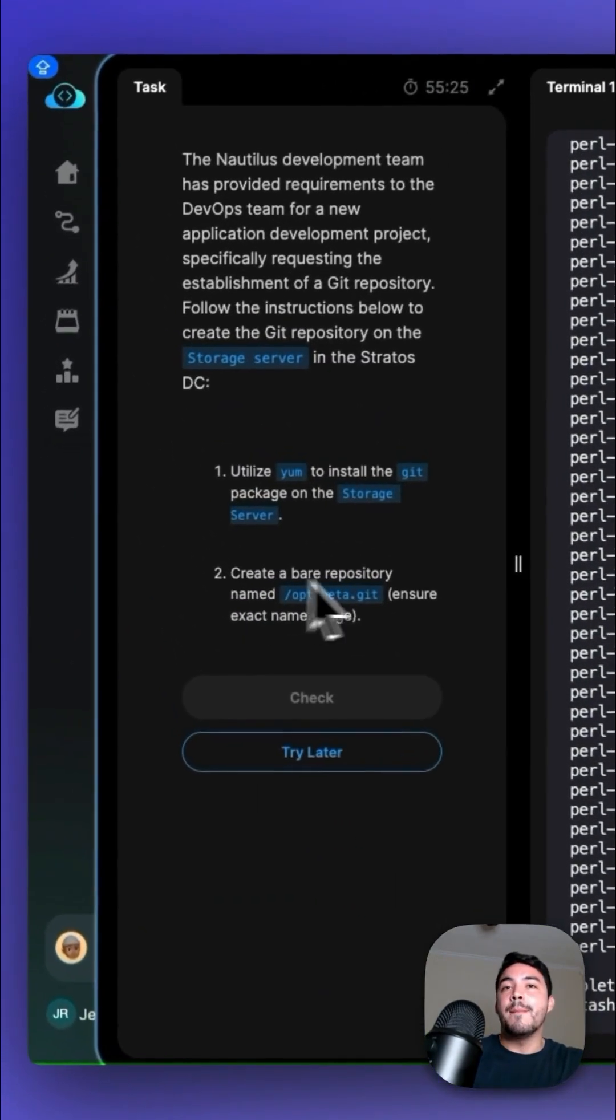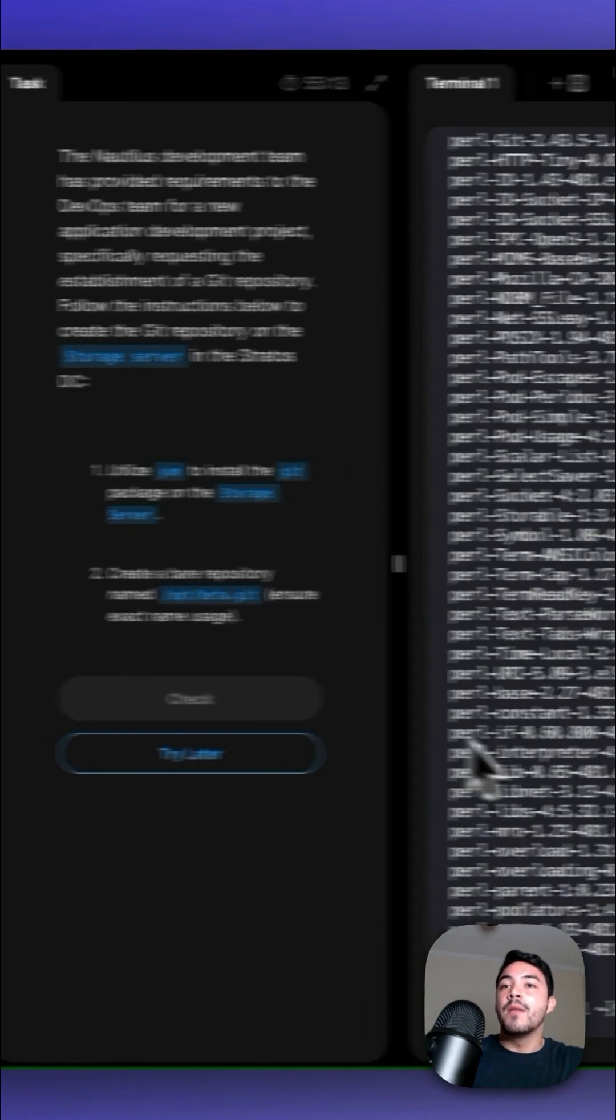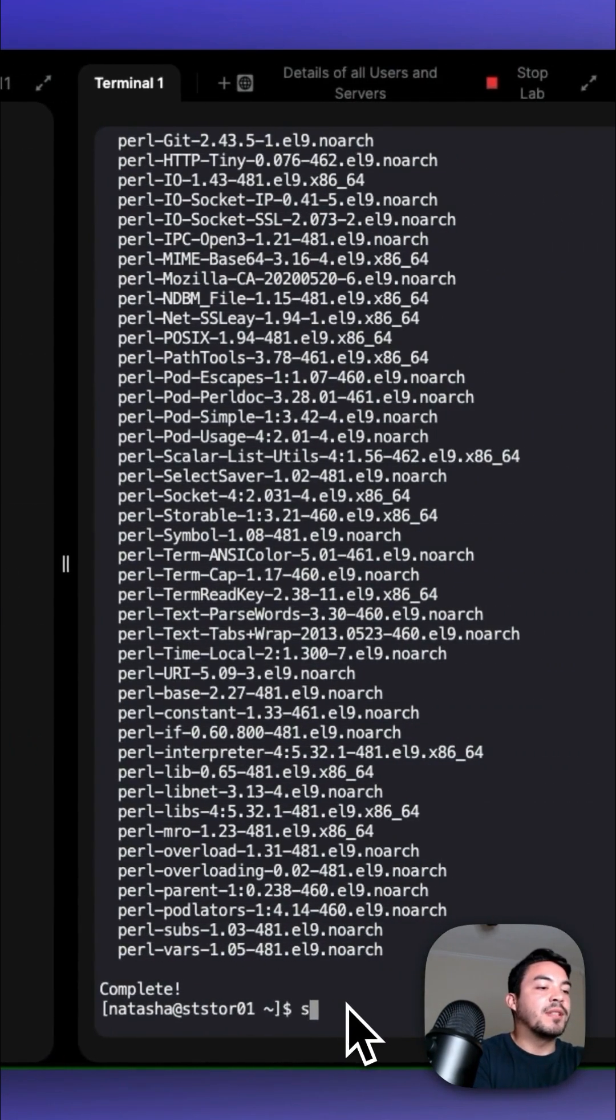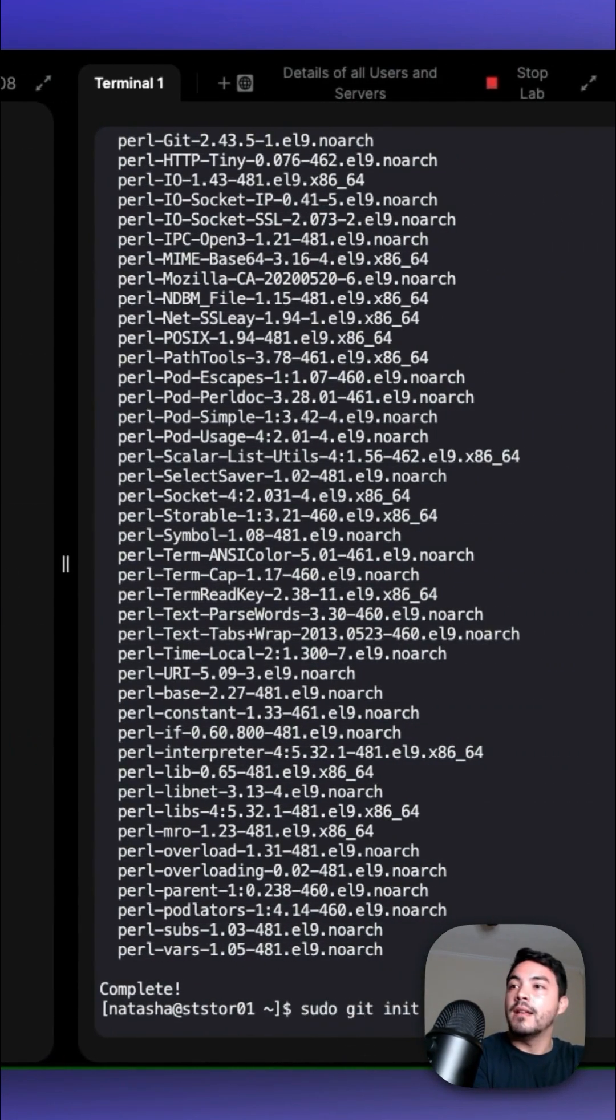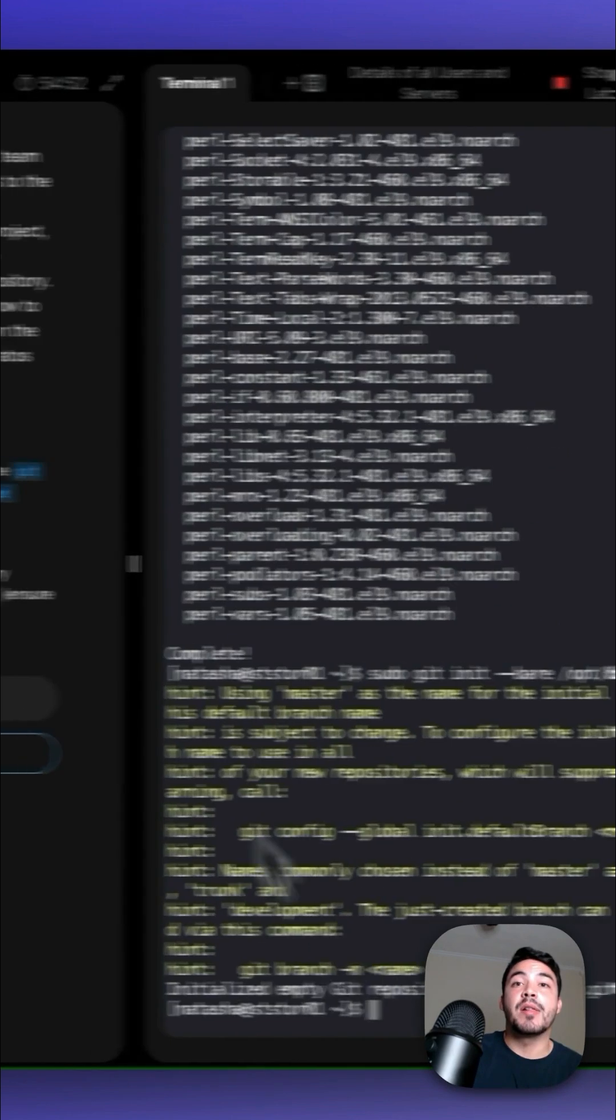Our second task is to create a bare repository named /opt/beta.git. We go back to the terminal, and what we want to do is sudo git init --bare /opt/beta.git.